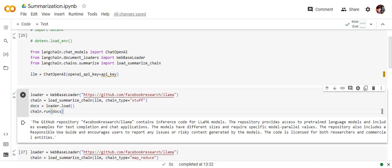So here you can see that using web-based loader we have created loader object and then load summarize chain. We are passing the LLM object that we have created and ChainType is Stuff for now. Now once you have loaded the documents, loader.load, we are running this particular chain object. Chain.run and Docs are passed.